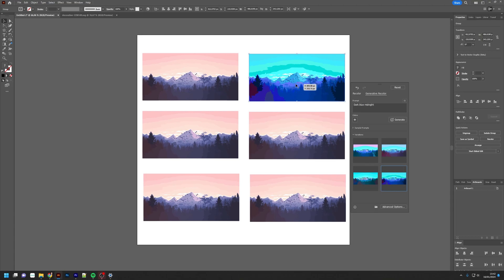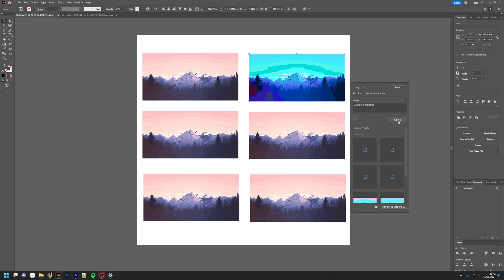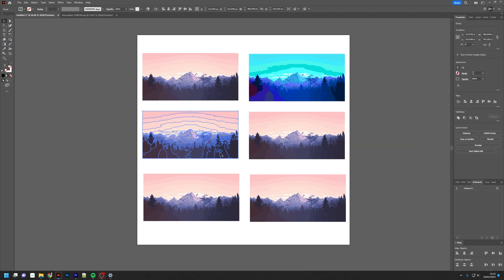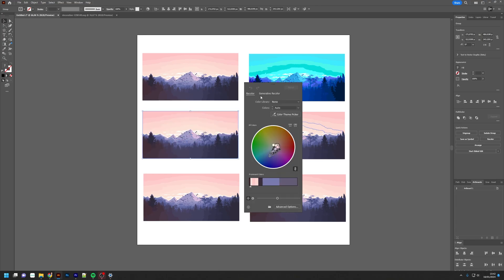You can also press Generate again and it will regenerate the prompt you just gave it, in case you weren't happy with the options it provided. Then you get other sorts of schemes. Let's try this one, recolor.